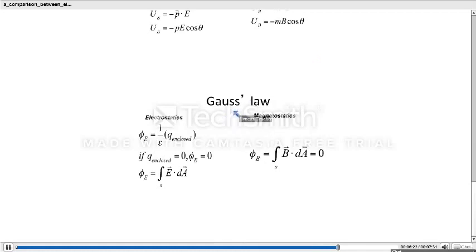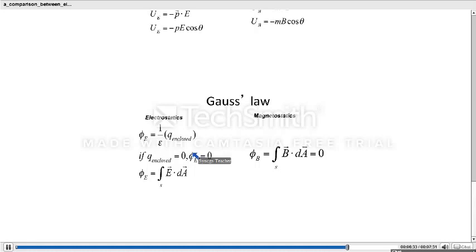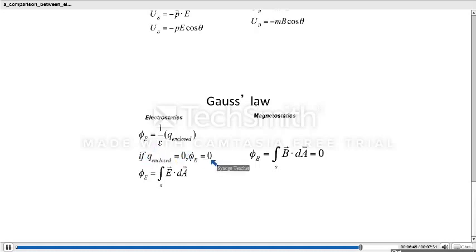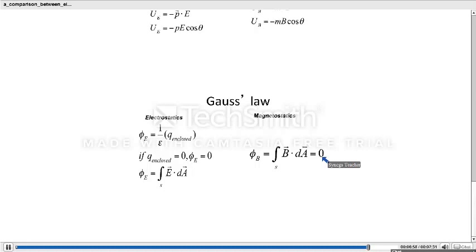Next, Gauss's law — there is Gauss's law in electrostatics and Gauss's law in magnetostatics. Gauss's law in electrostatics tells us that the total electric flux through a closed surface equals (1/ε₀) times the charge enclosed by the surface, which is also useful for calculating the electric field. If the charge enclosed by the Gaussian surface is zero, the flux is also zero. But in magnetostatics, the flux enclosed by any closed surface is directly equal to zero, which clearly tells us that magnetic monopoles do not exist.